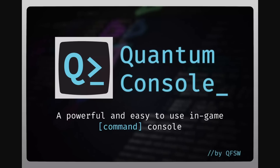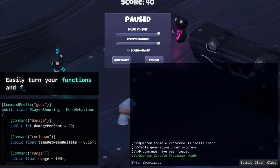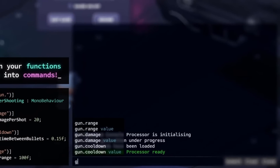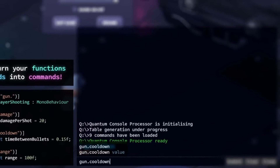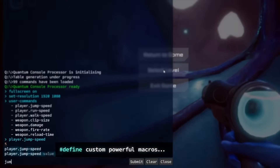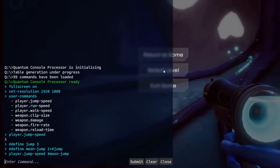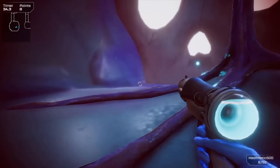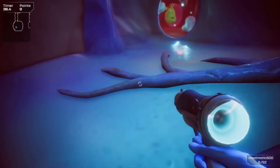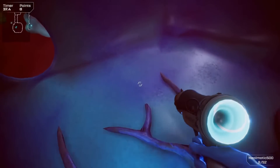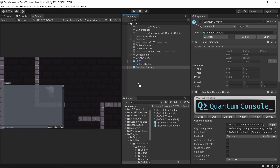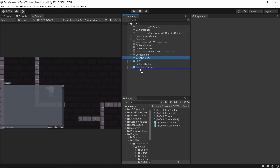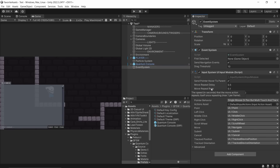At number five we have the Quantum Console. Having a console available while developing your game can make it so much easier to test things. It can also assist in debugging, and if you include it in your build, it can be a really fun way to give players access to cheat codes as well. I found this asset really nice and easy to set up and get going — drag in the prefab, make sure you have an event system in your scene, and you're good to go.